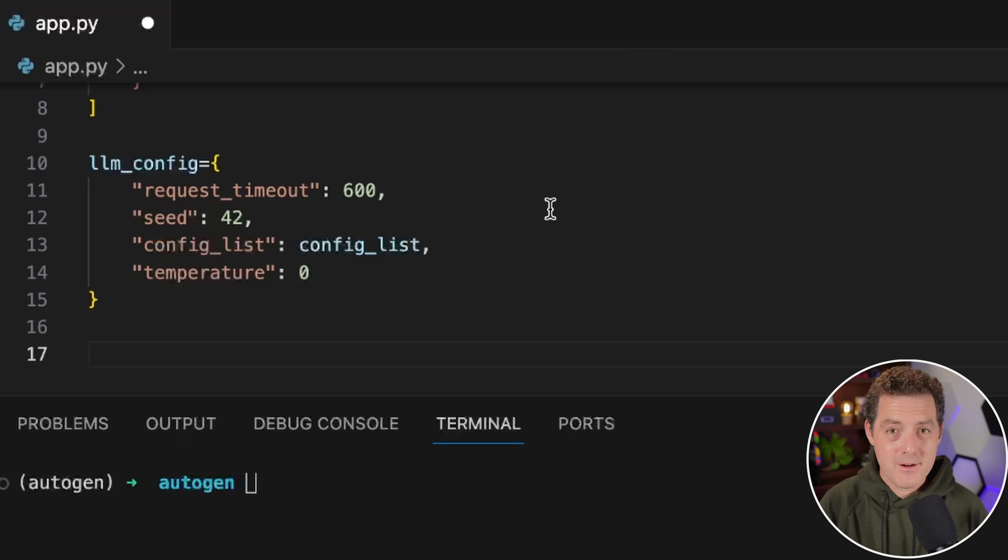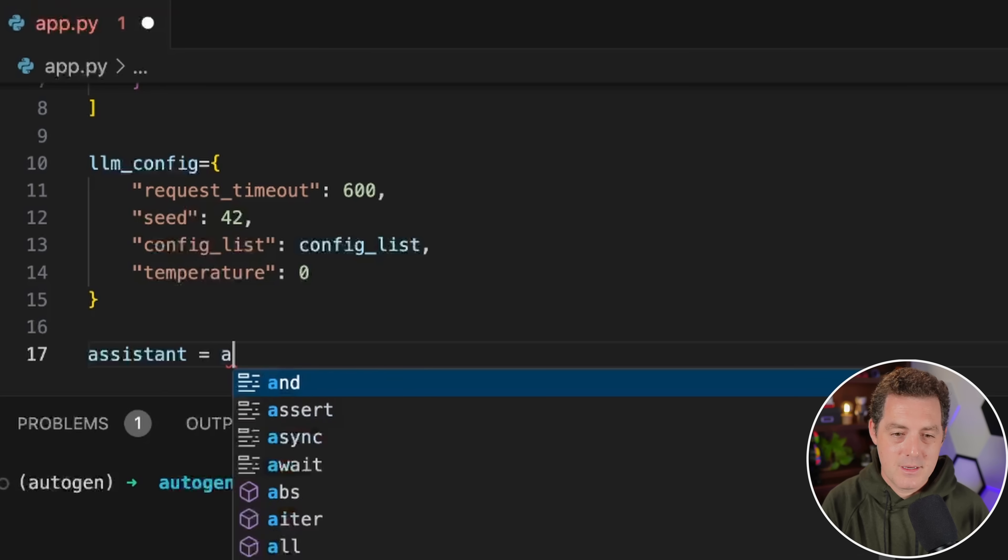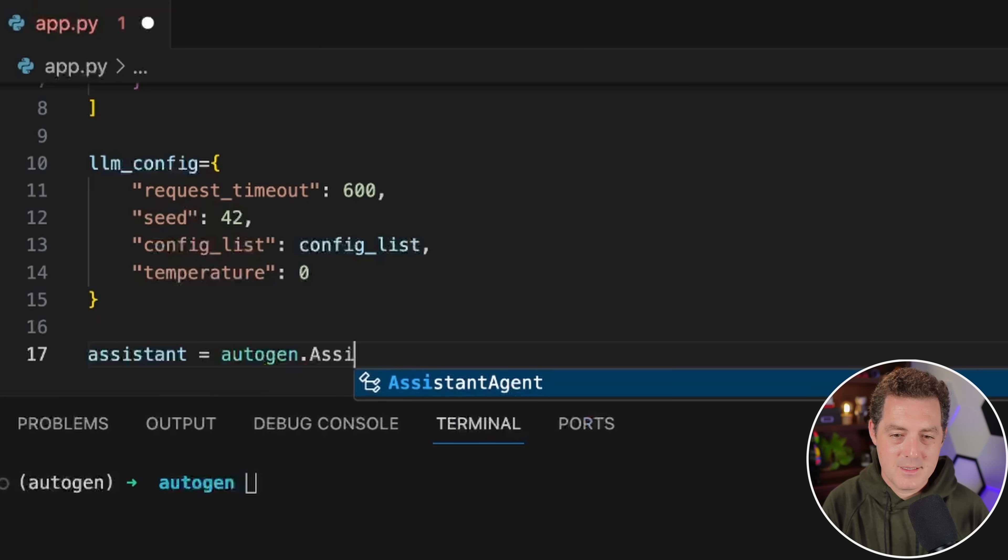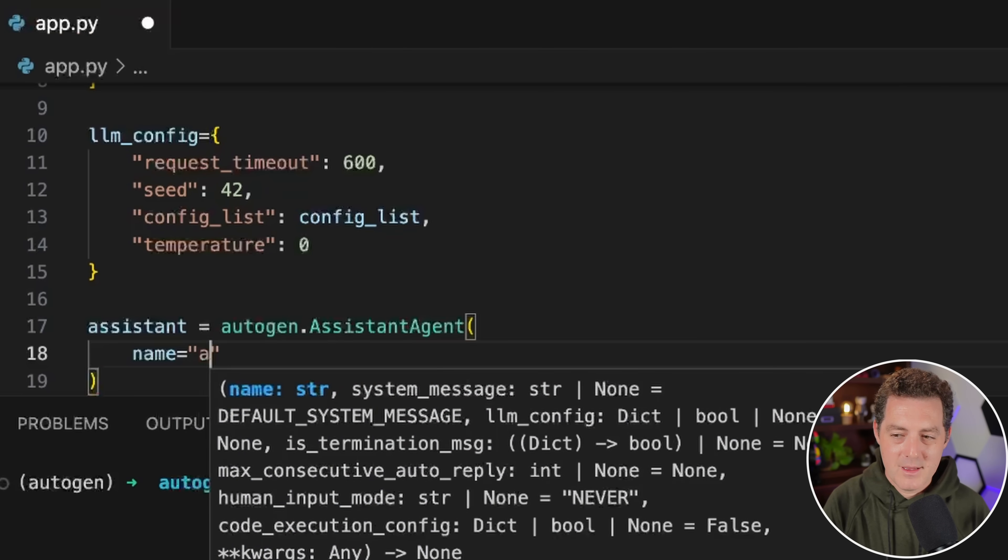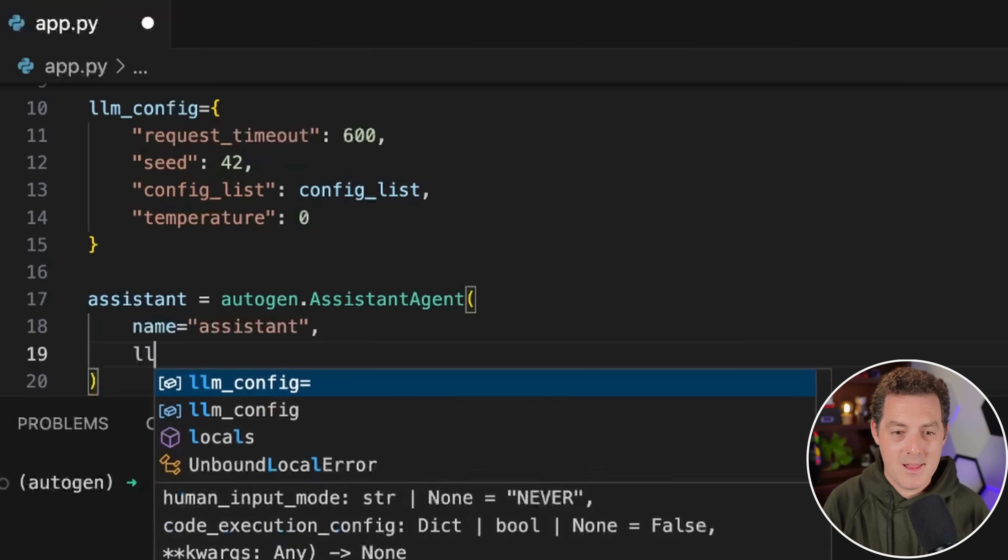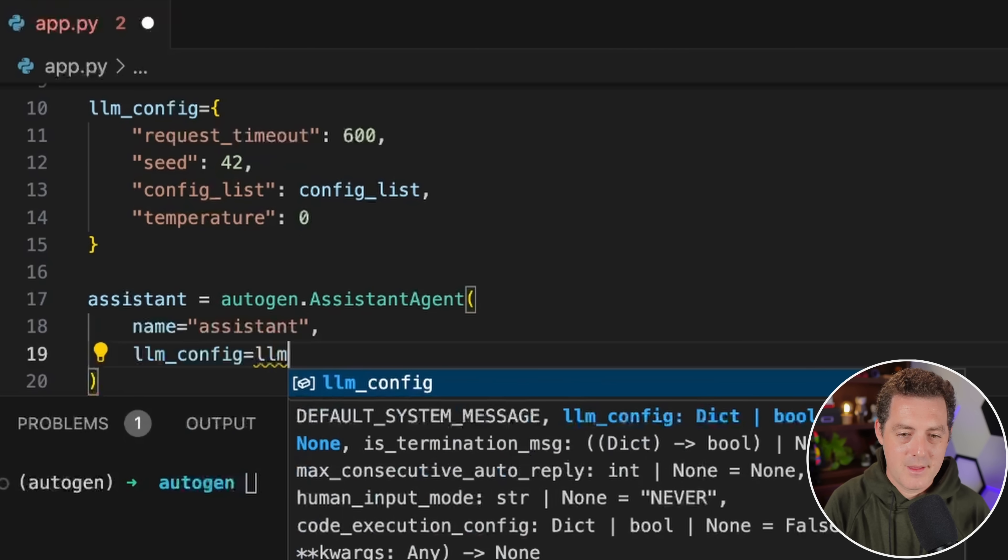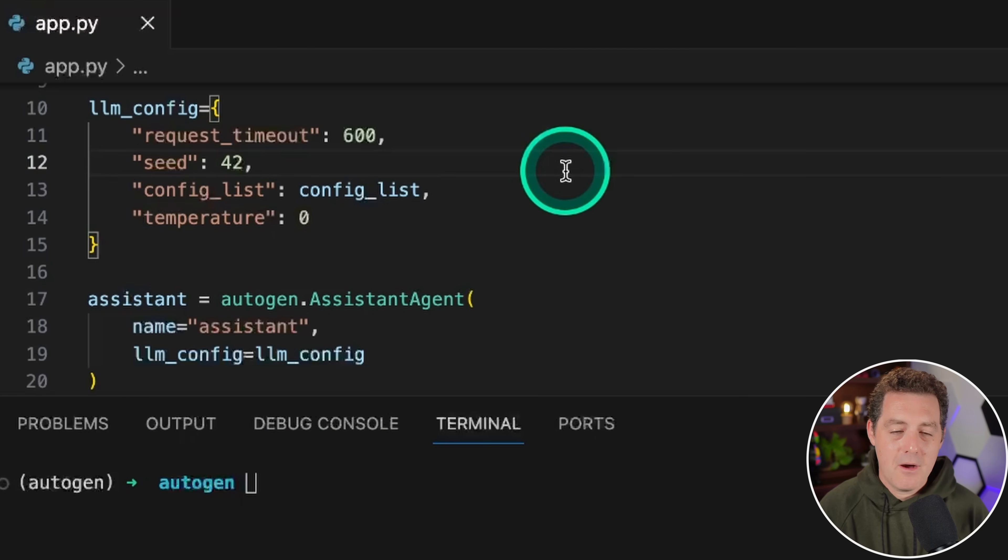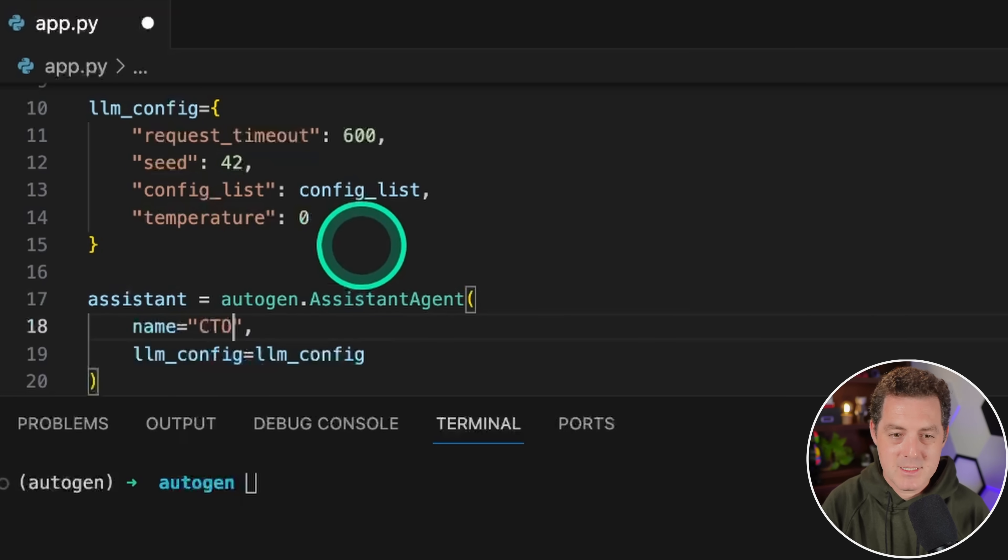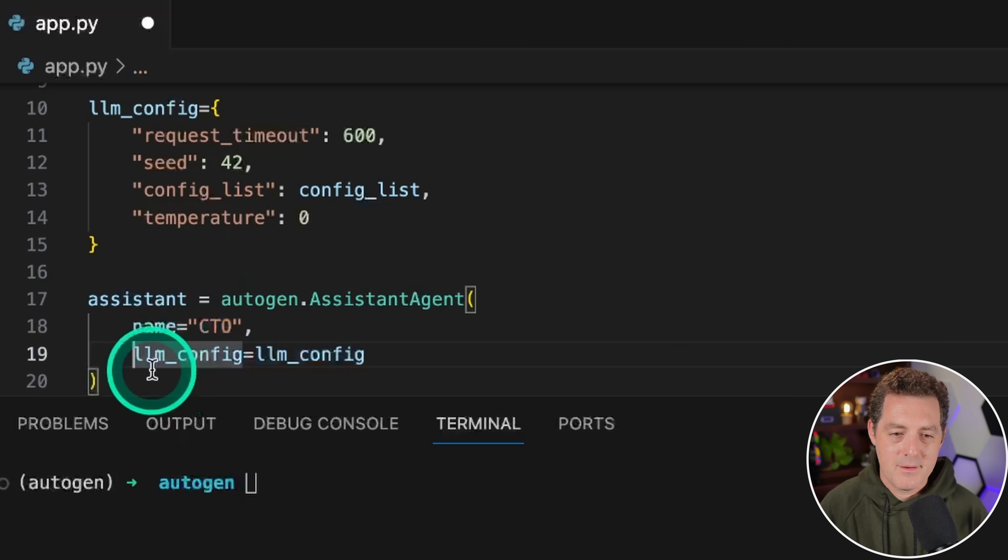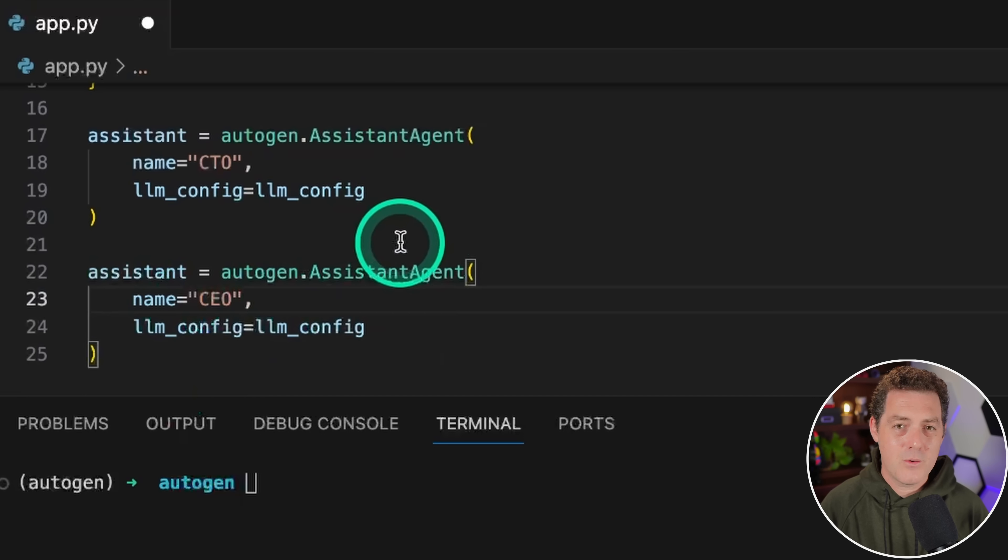Next, we're going to create our first assistant. We'll call it assistant = autogen.AssistantAgent, open parentheses, we're going to name it assistant, and then we pass it in the llm_config. Now you can create as many of these assistant agents as you want. You can give them different names. If you want a team of AI agents, this is how you would do it. You can say this is my CTO, here's my CEO, and you can put an entire team together or whatever makes sense for your use case.